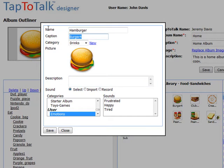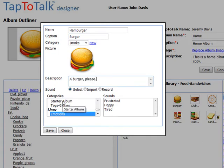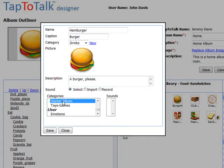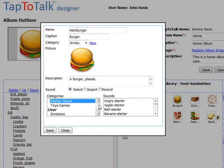We'll change the caption to Burger, and change the description to A Burger, please. Next, we'll select Burger Starter from the Starter Album category in the standard sound library.